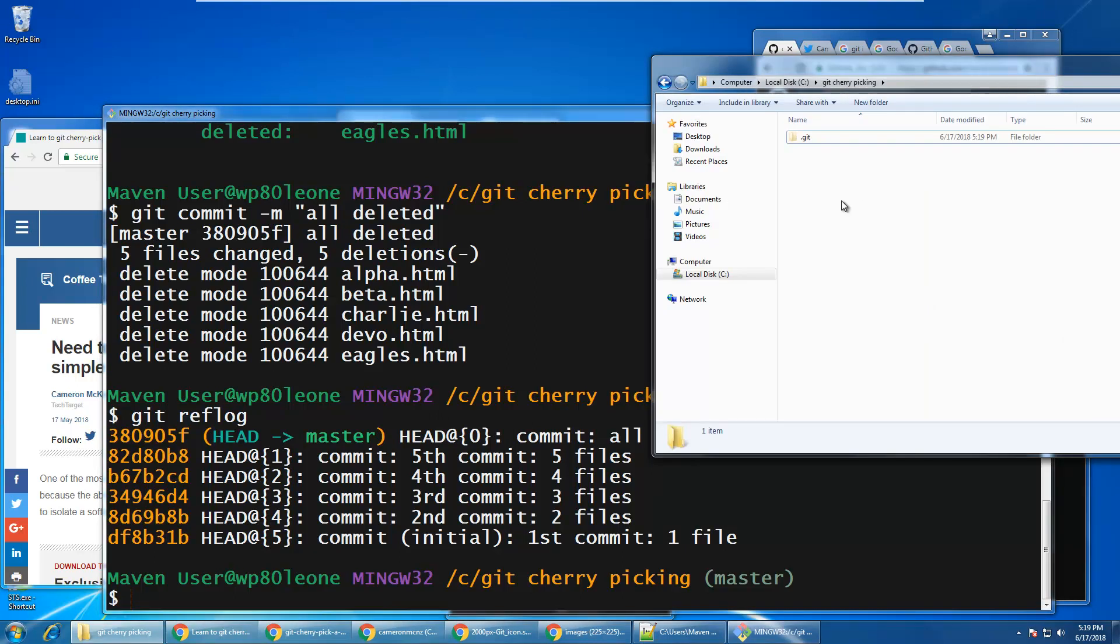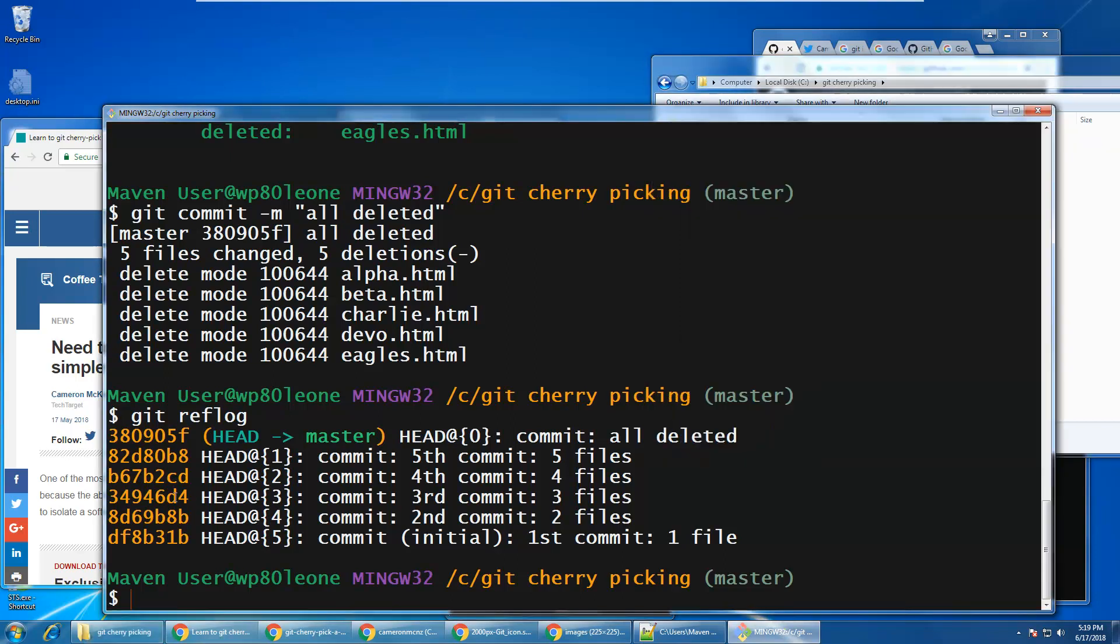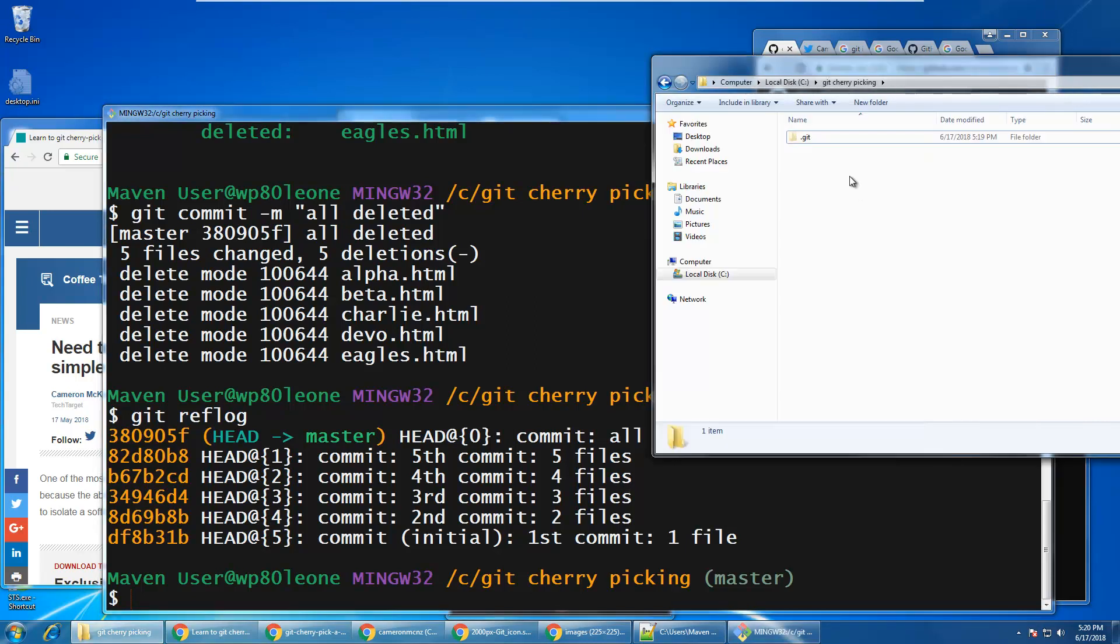So the question that I would pose to anybody right now is, what would happen if I did a git cherry pick on this third commit? Okay, so if I cherry pick the third commit, that's where there were three files, would I end up with three files in my folder? Because I have none now. Would I end up with two files in my folder? Would I get everything up to and until that third commit, but not the files that are included in that third commit?